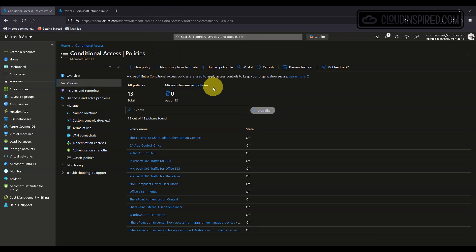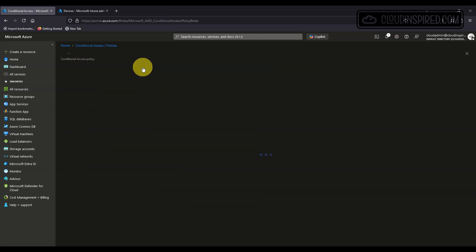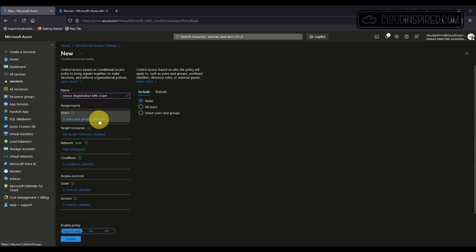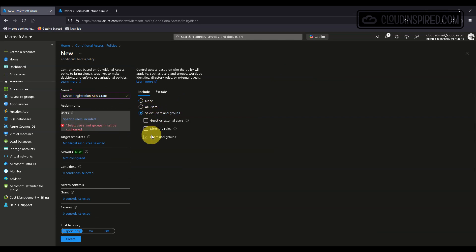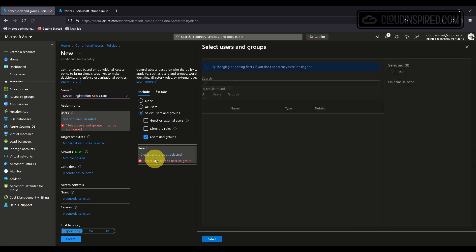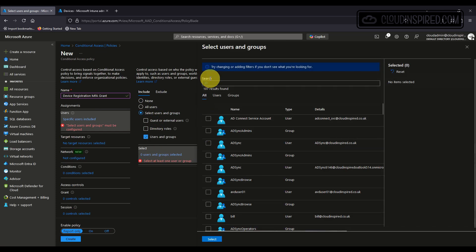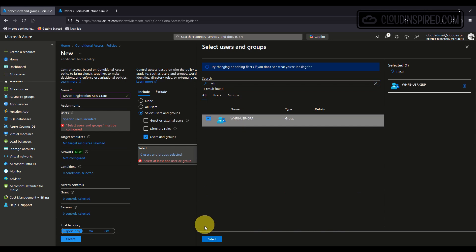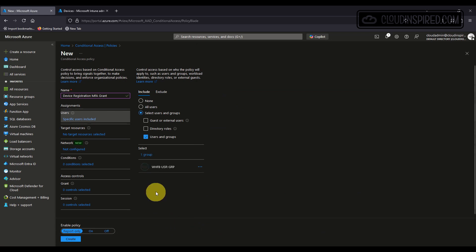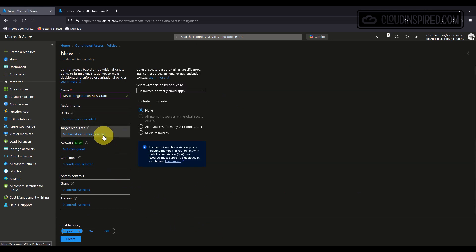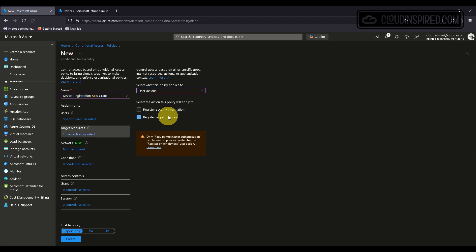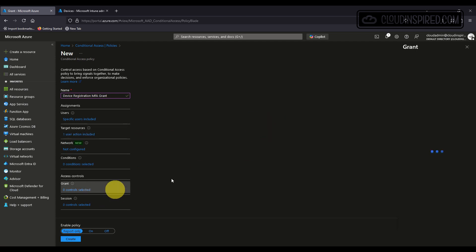Now we want to enable MFA to validate your identity as part of your device registration process. When onboarding a device out of the box this prevents successful rogue device onboarding. We do this as shown as part of conditional access. We create a new policy, give it a name, select the user group and then select the device registration parts. Then we apply MFA here.